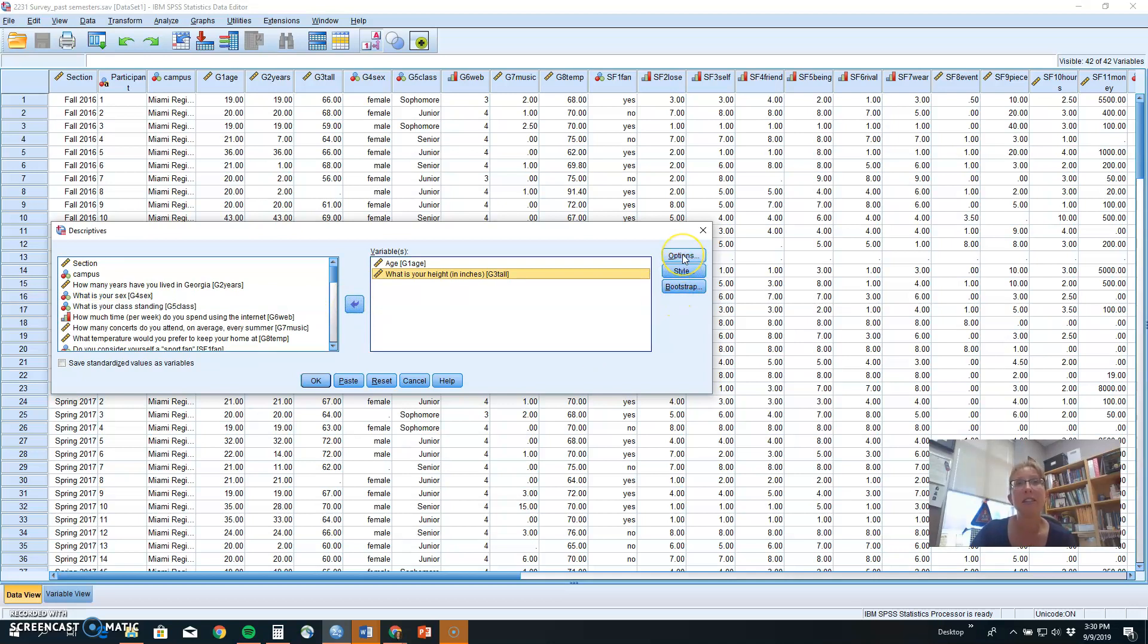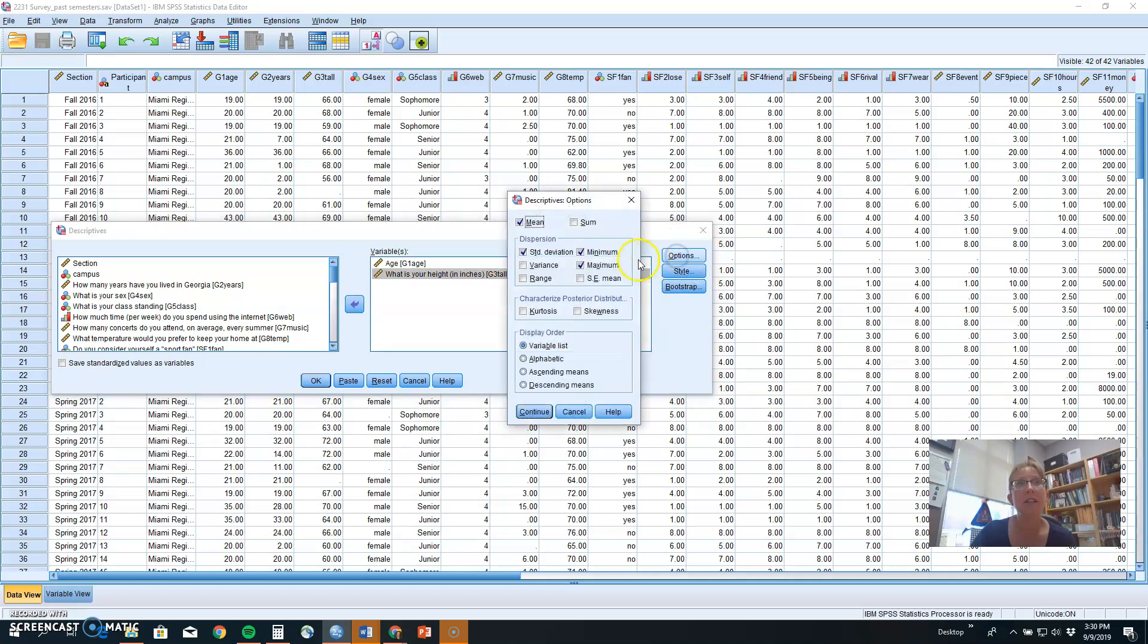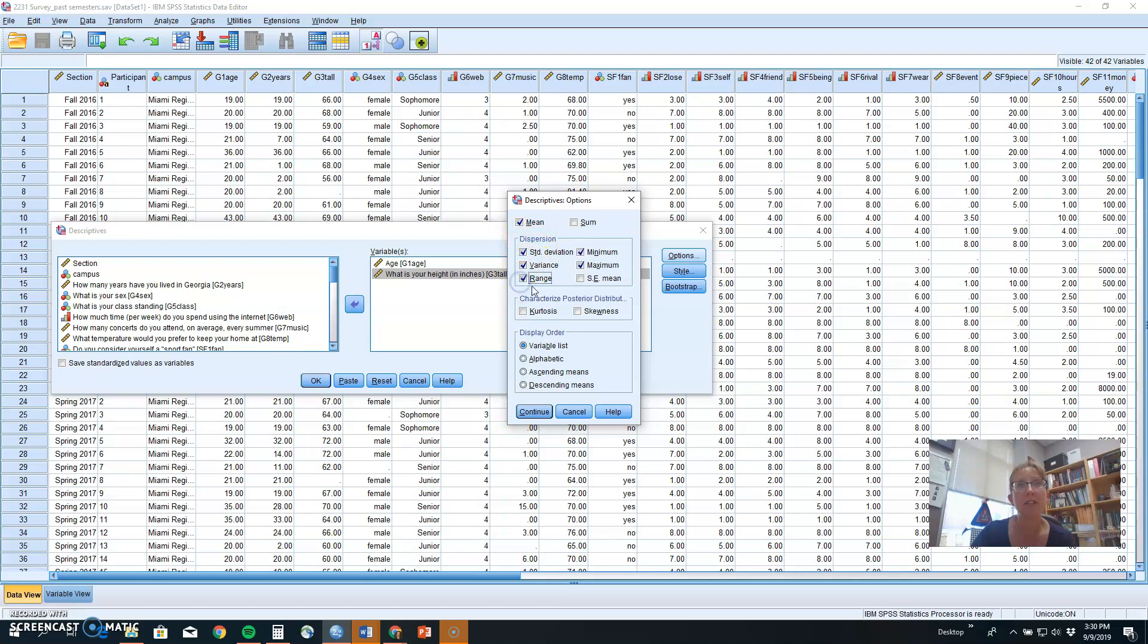The next option you want to do is up here in the right, where it says Options, and it will automatically assume you want the mean, standard deviation, and the minimum and maximum scores. You can also ask it to do other measures of dispersion or variability, like variance and range.